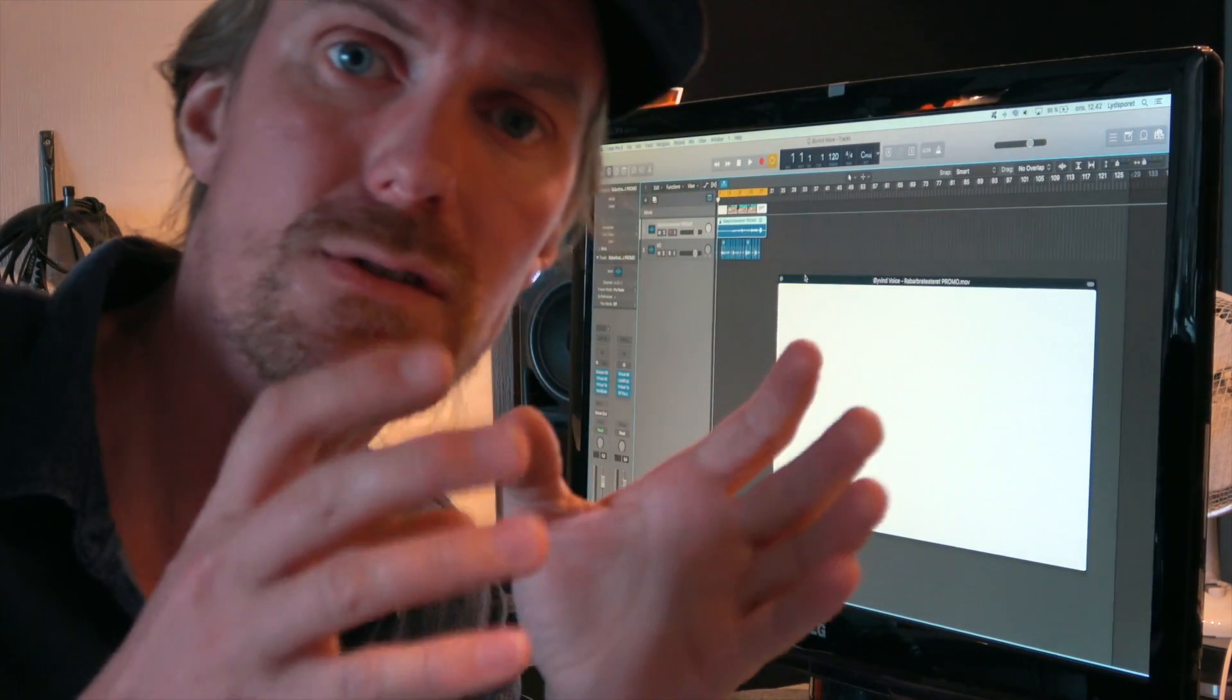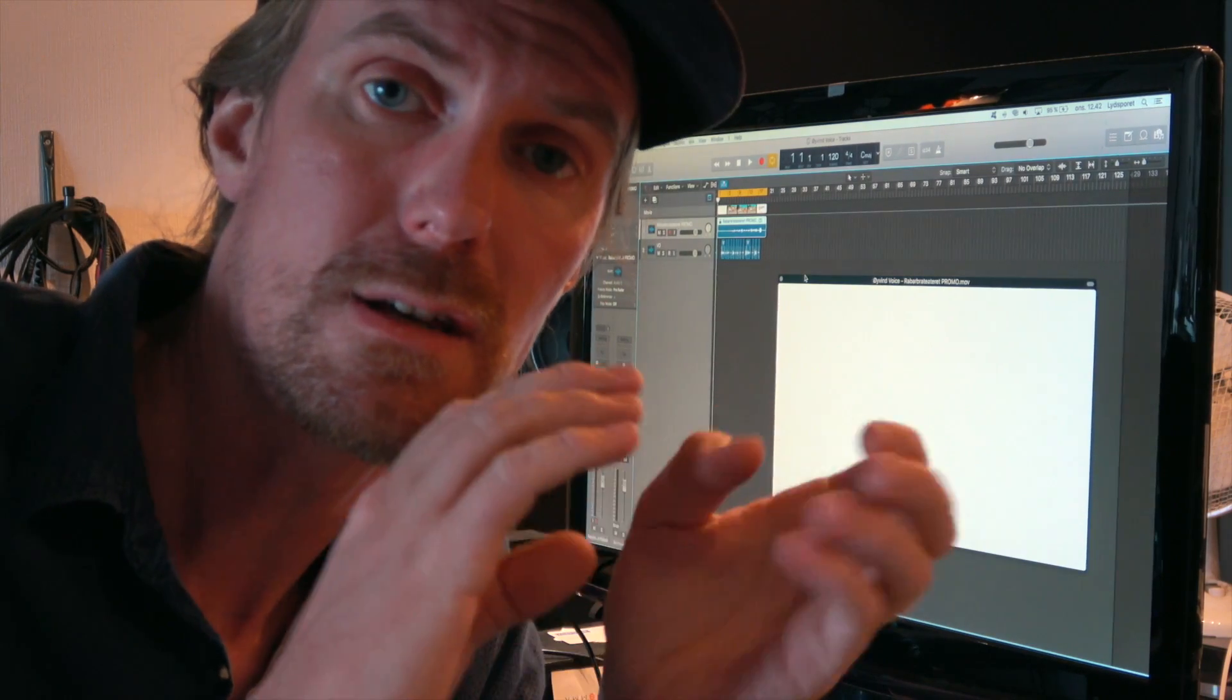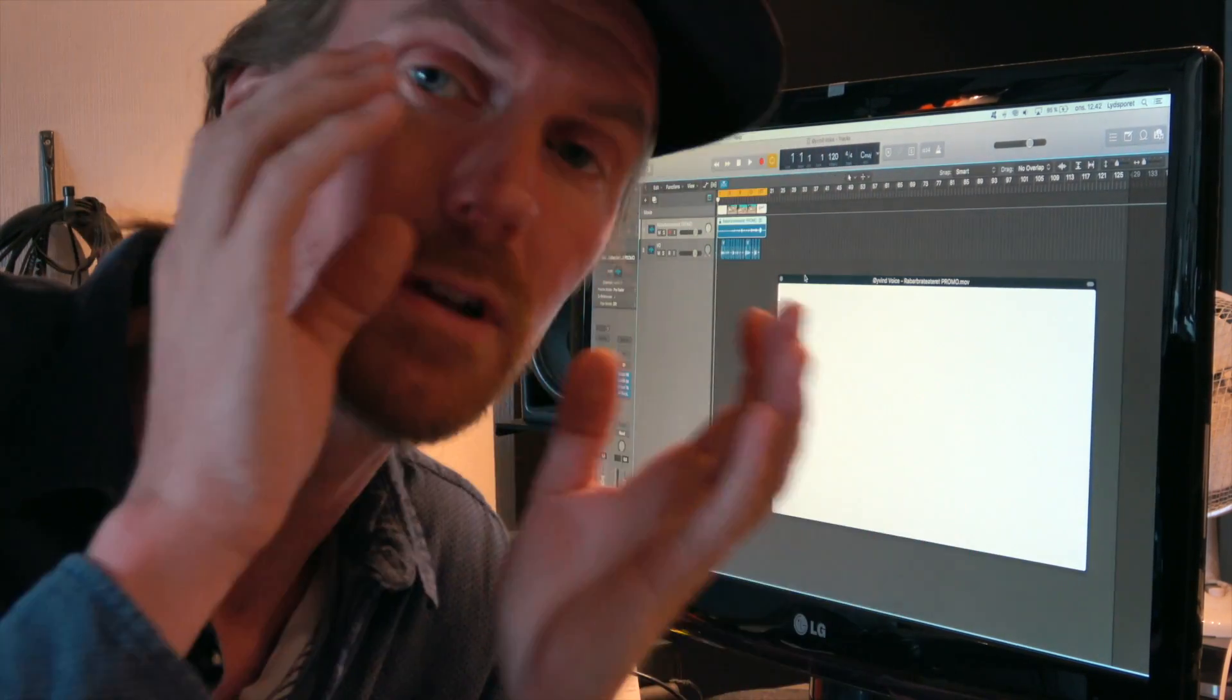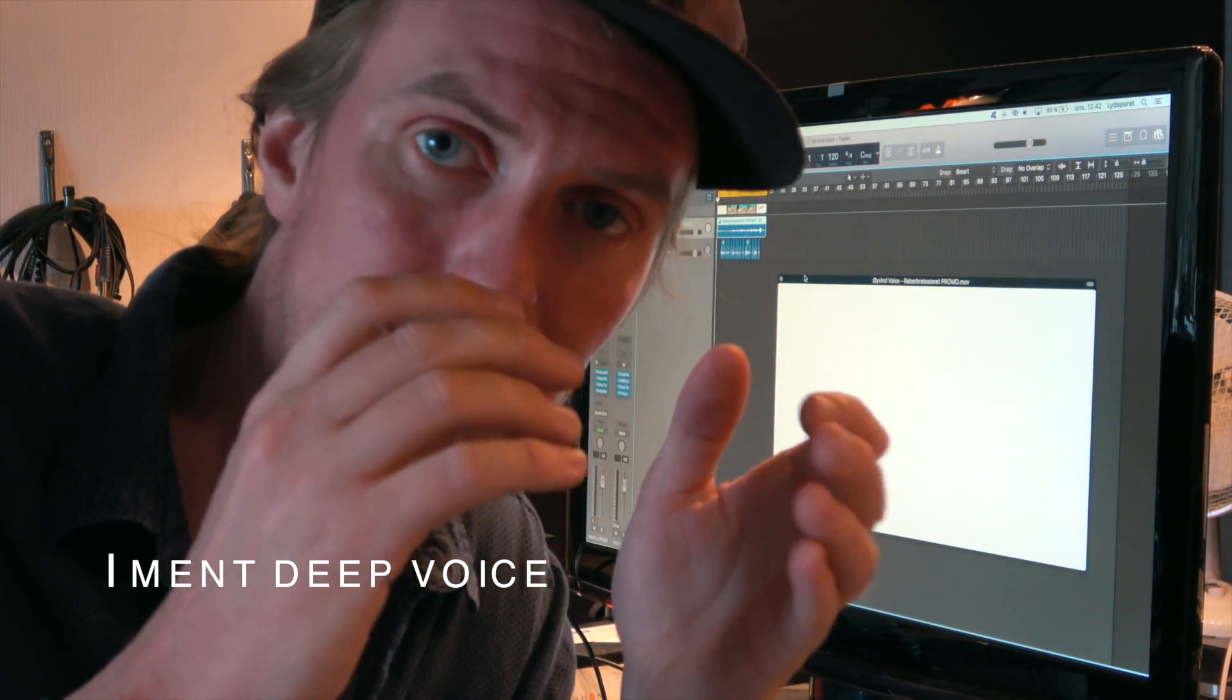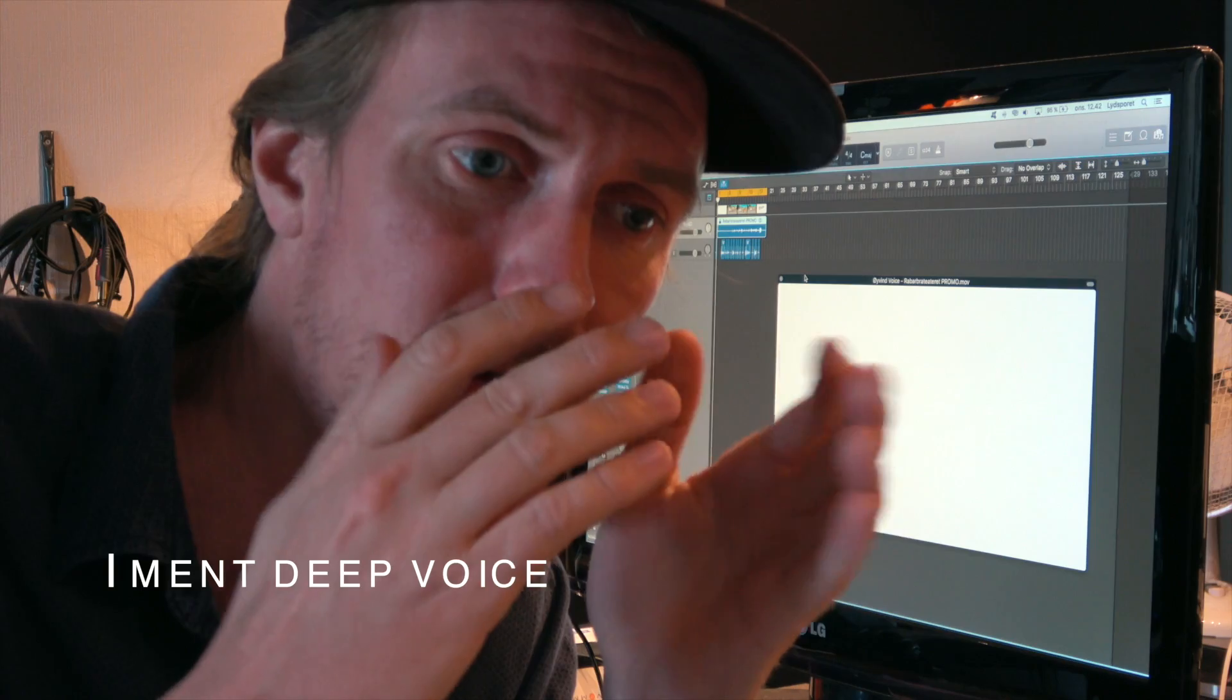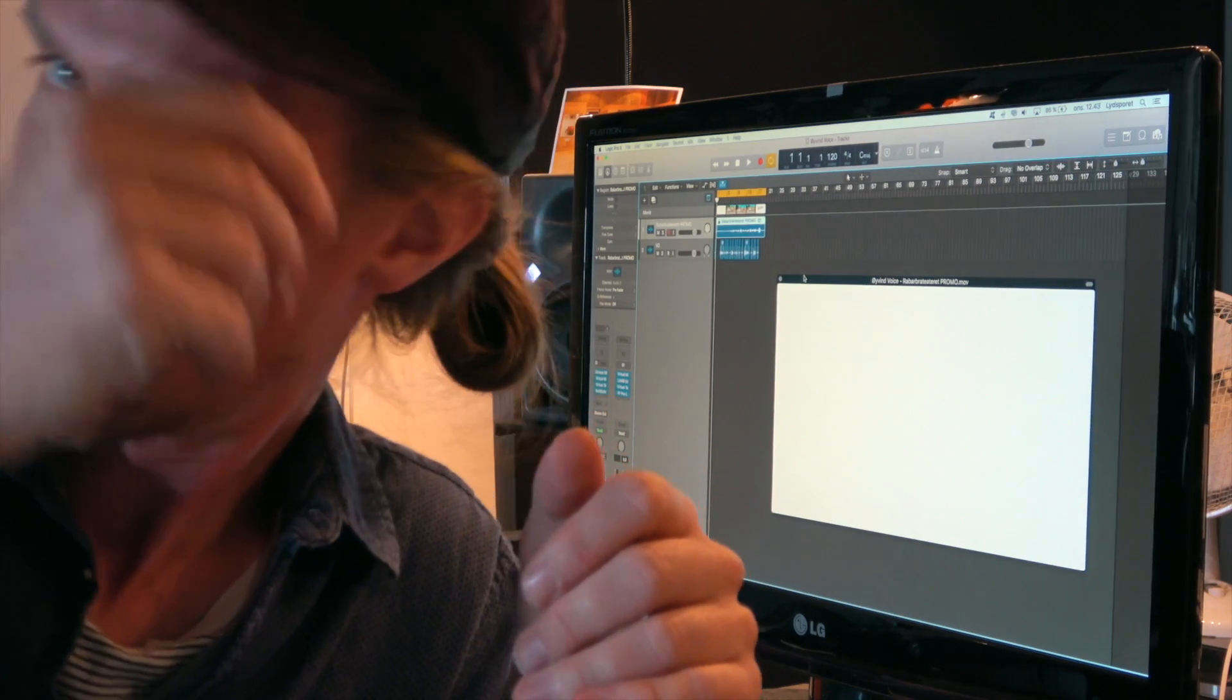The voiceover artist is going to be like a movie trailer, so he put his voice pretty low and was talking very consistent into the microphone. This is the voiceover talent, he's an actor, he knows his job.